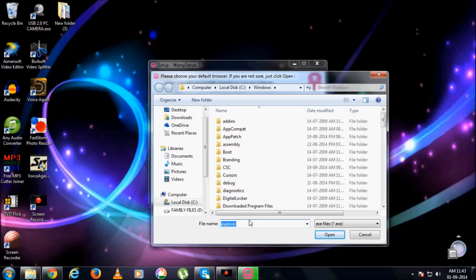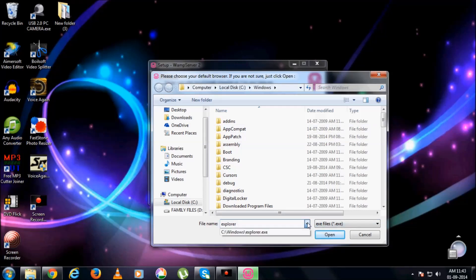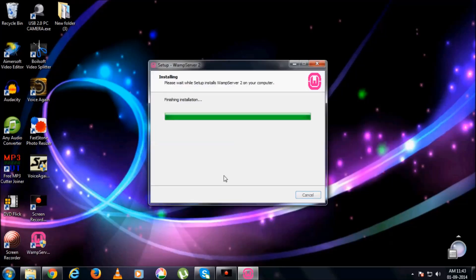So I guess this is completed. Open. This is how to select your default browser. We all have different browsers. It's okay, just go for open whatever your browser may be.